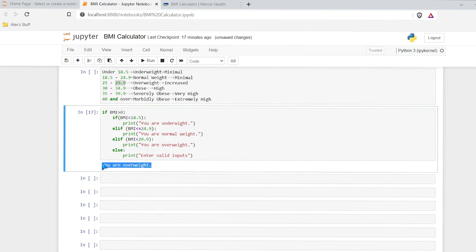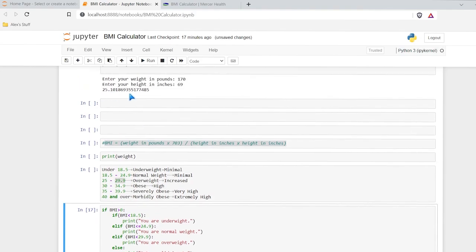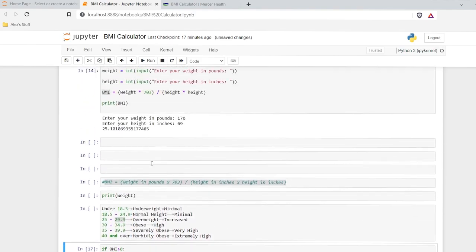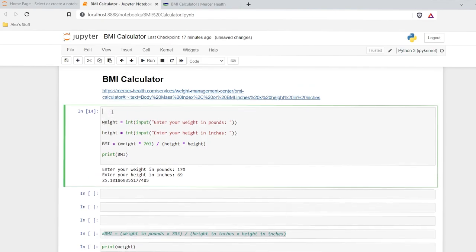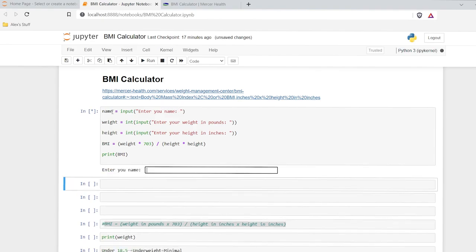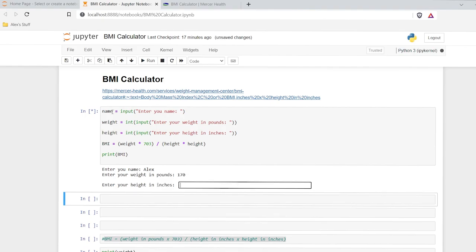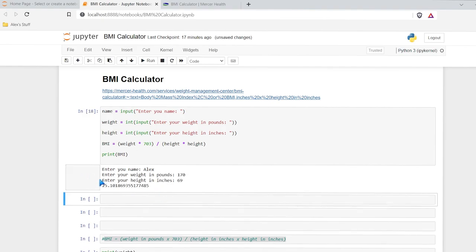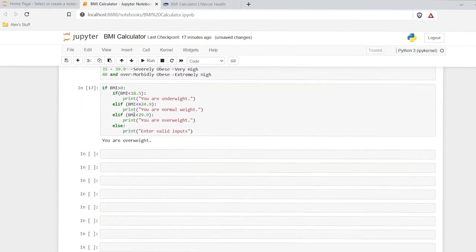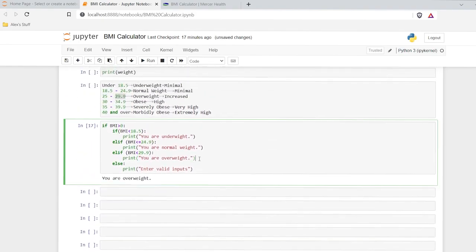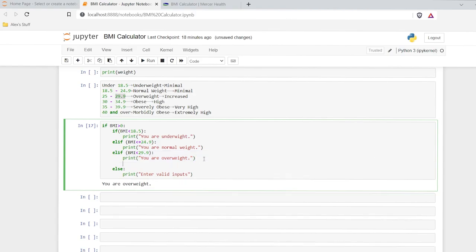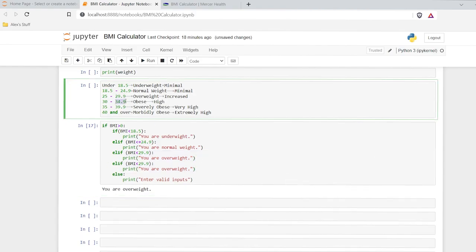I don't want the bare BMI number to be our only output — we're going to add the if statement up here so it'll give us the BMI and then say 'you are overweight.' Let's make it a little more customized. I'm going to say name is equal to input, and we'll say 'enter your name.' So it'll prompt for your name. We'll do Alex, 170, 69 — there's our BMI. Now it's going to run through this logic when we finish it. Then we have 34.9.